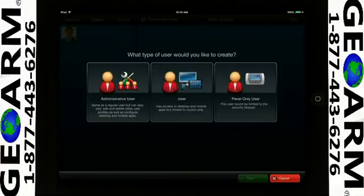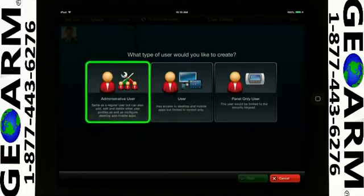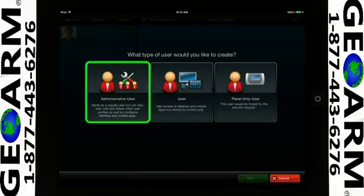Select the type of user that you wish to create. The Administrative user has the ability to create and manage other users and has access to all remote security system functionality, such as cameras, automation, GPS, and the security system panel.